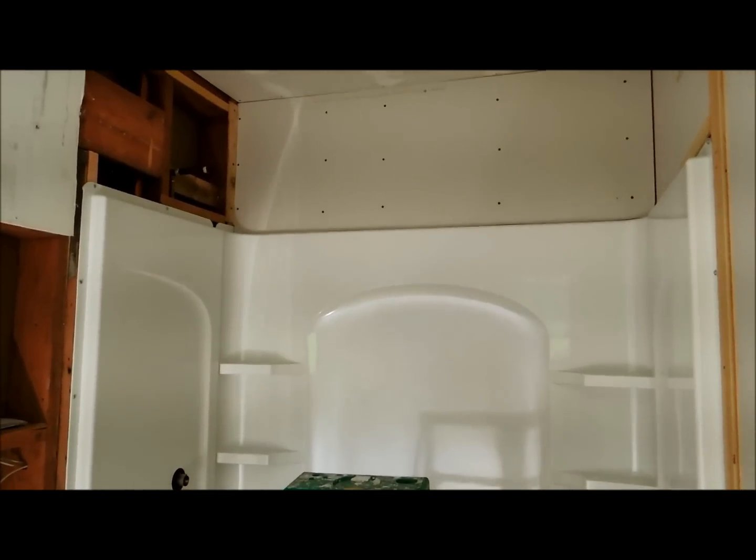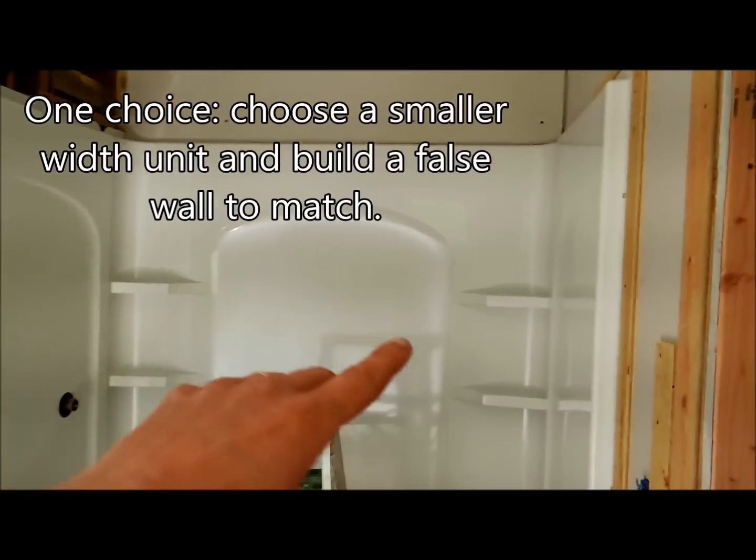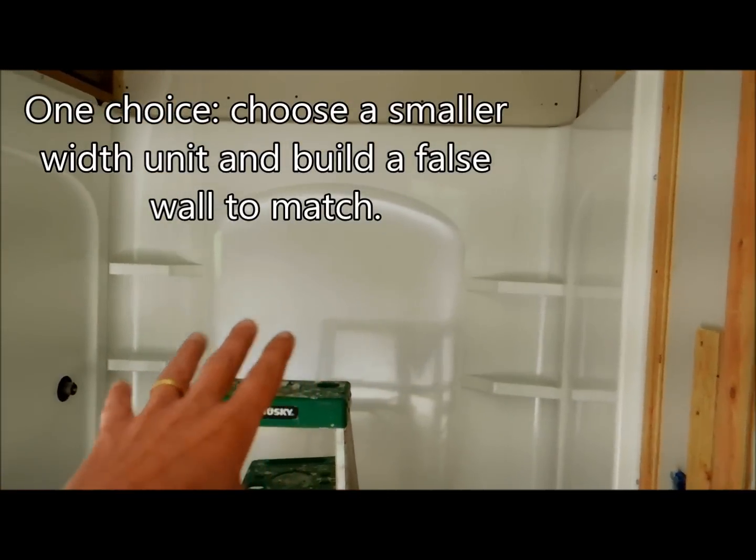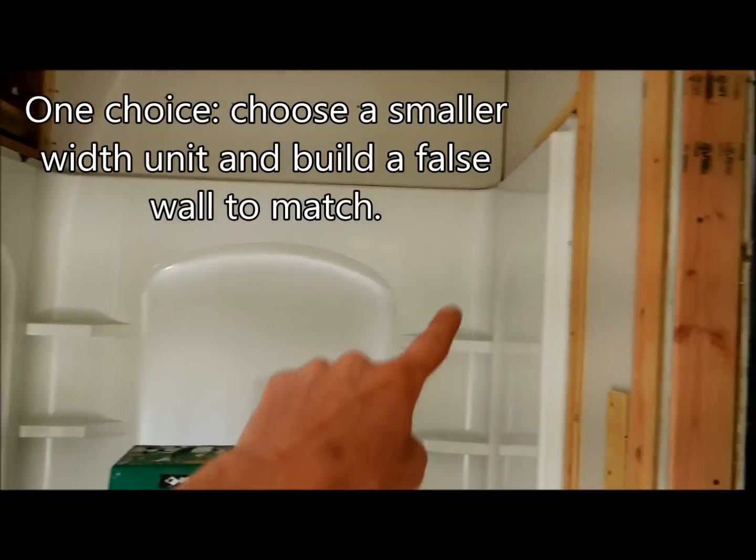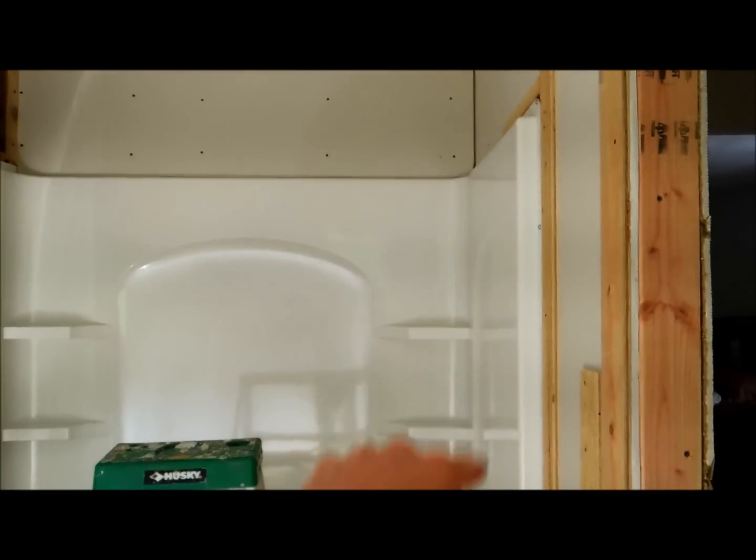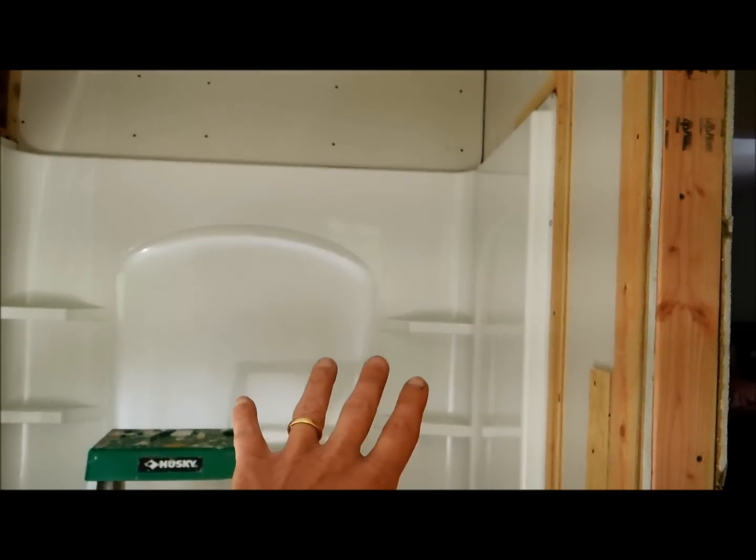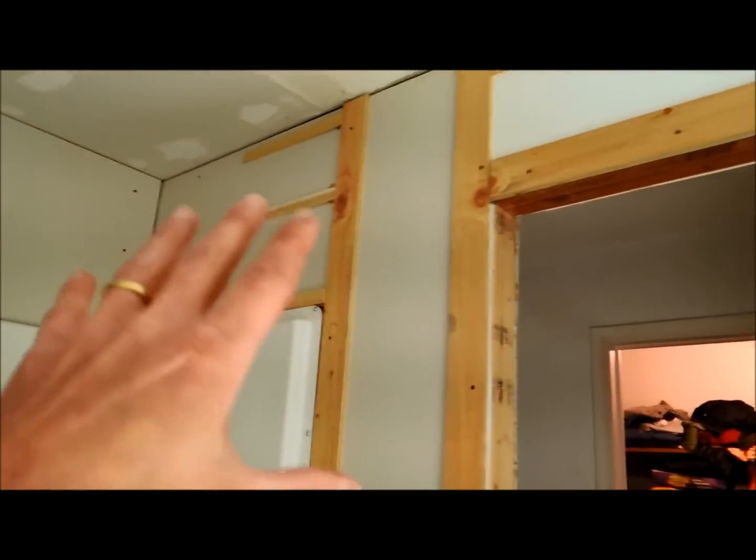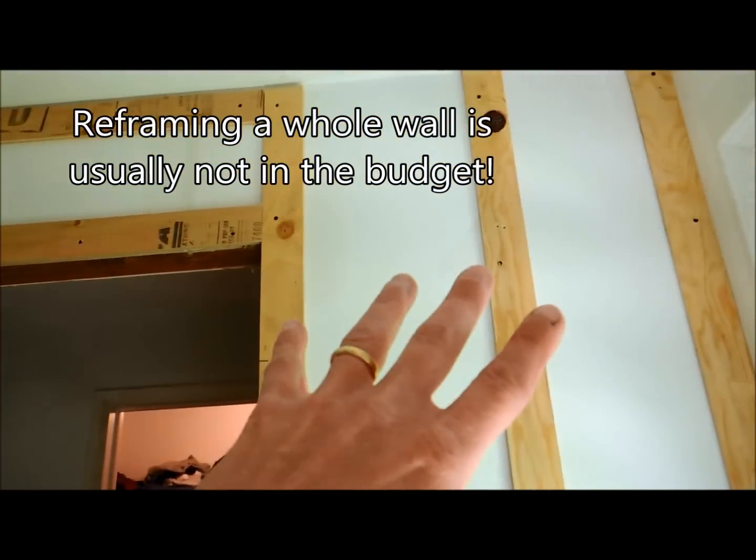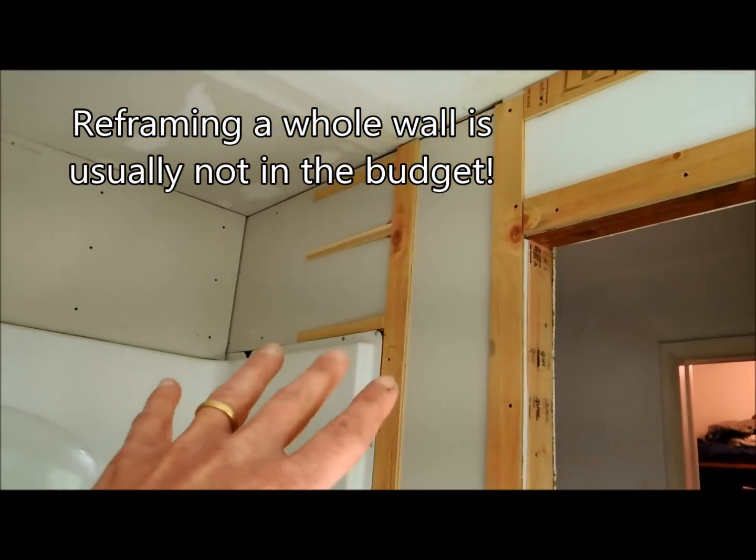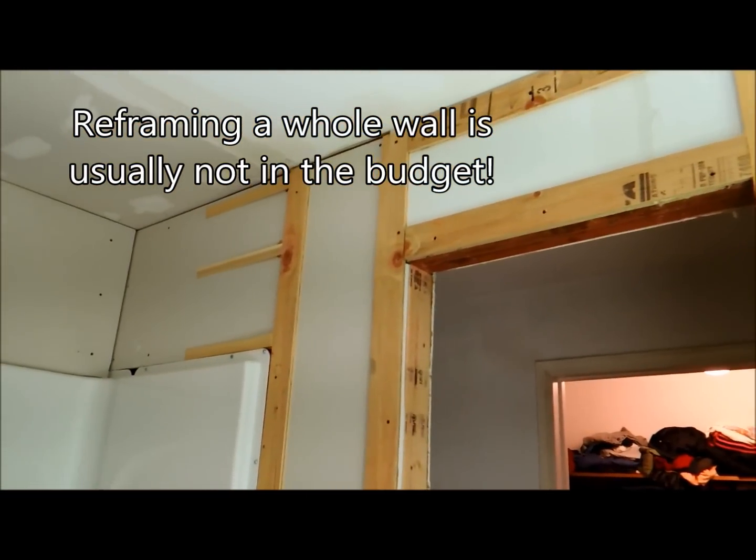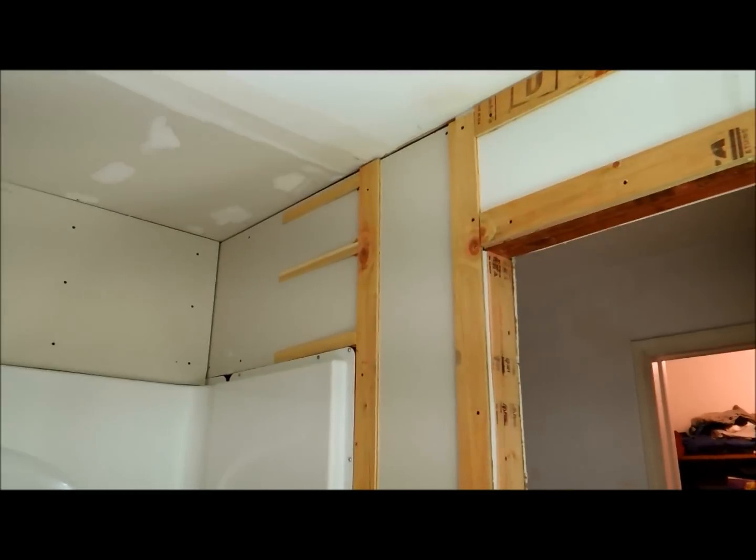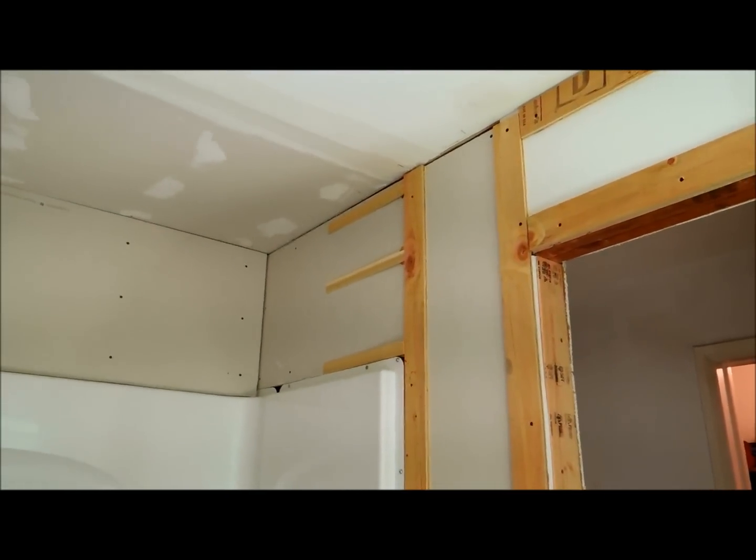So what can you do? Well, one option would be to choose a smaller unit, say a 4 foot unit instead of a 5 foot unit like I have here, and then build a little wall right here, the correct distance. Another option would be to take this wall, which is not framed correctly for the opening, and just reframe the whole wall. But that's very expensive and certainly not in the budget for this remodel job.